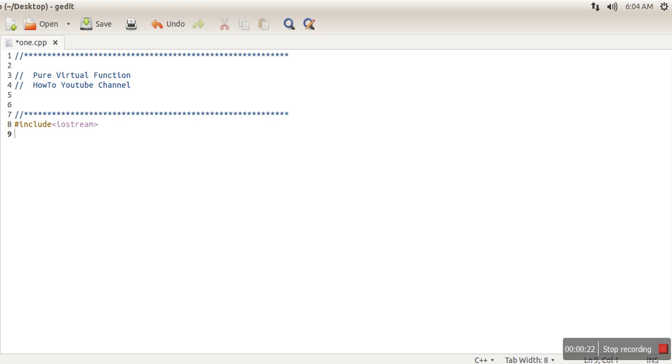So let's see what is pure virtual function and how it is used. First of all, we will write a simple class.